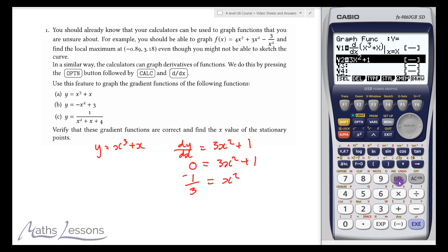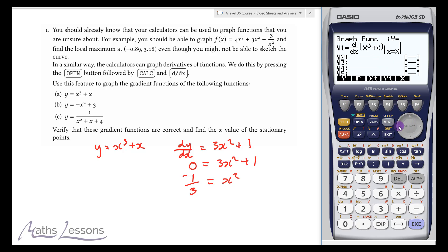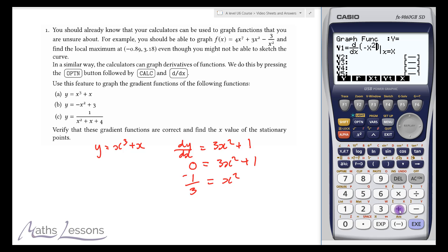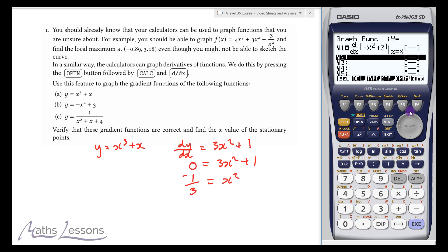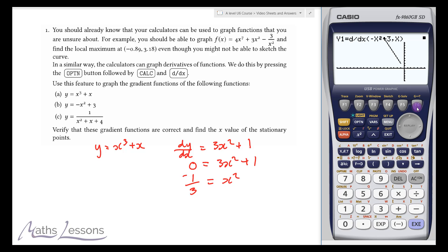Let's exit and go to the second question. We'll edit the function — it defaults to x, so we'll change it to minus x squared plus 3. Now let's draw the derivative function of that. Try to imagine what you think it's going to look like. When we draw it, hopefully you realise it's a straight line — we get a derivative function as a straight line.